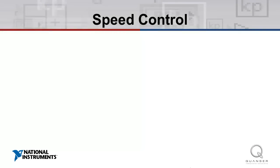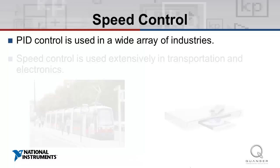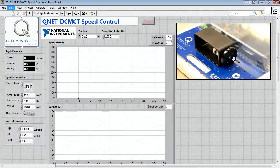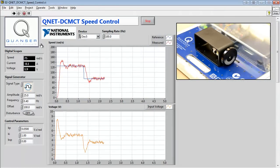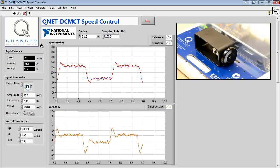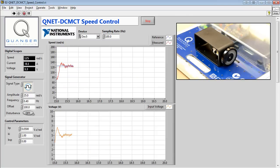In the speed control experiment, we're first introduced to the concept of PID control. PID control is used in a wide array of industries, and speed control specifically is used extensively in transportation and electronics. PID control uses feedback to make corrective actions based on an error value, which is the difference between the desired and actual value. In the case of this experiment, we're controlling the speed, so the difference between the reference speed plot and the measured speed plot is our error value.